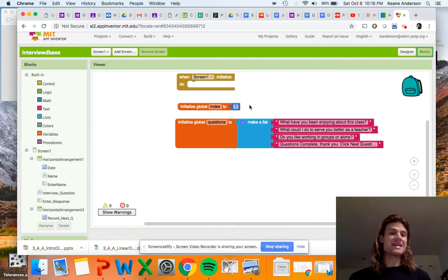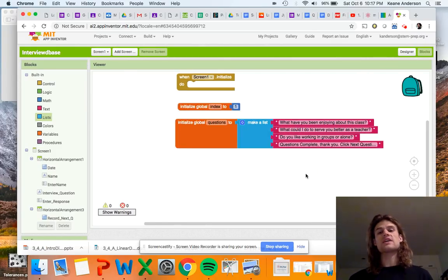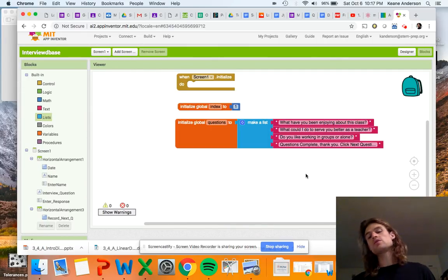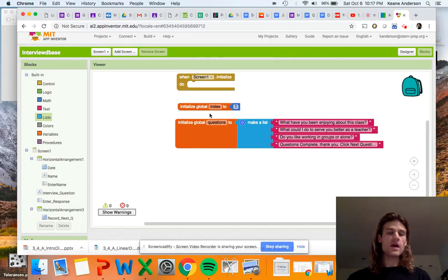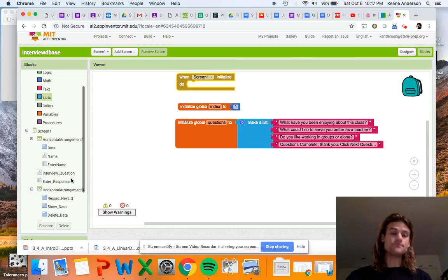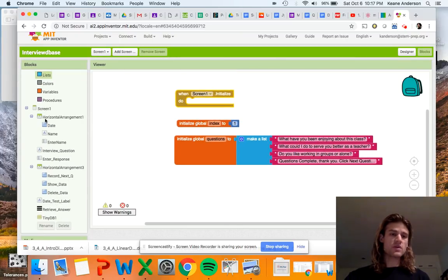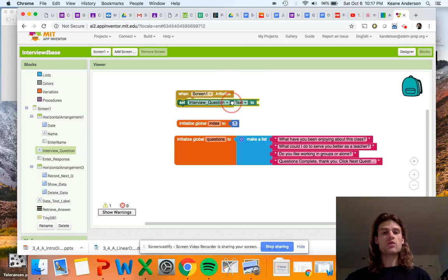You can see I've initialized an index variable to one, and I have a list of questions — so yes, we're using the list drawer. I created a list right here. Since I'm a teacher, I used questions I might ask on Google Classroom: 'What have you been enjoying about this class?', 'What could I do to serve you better as a teacher?', 'Do you like working in groups or alone?' The last item says 'Questions complete — click Next Question to restart.' The index controls which question number we're on.